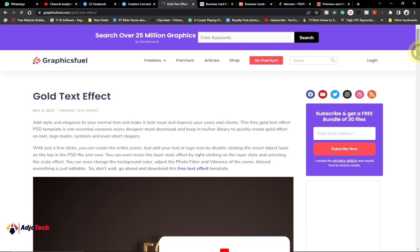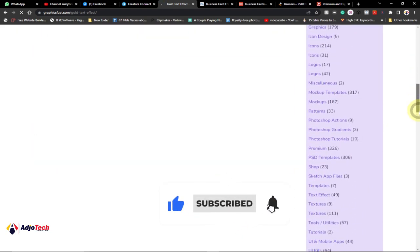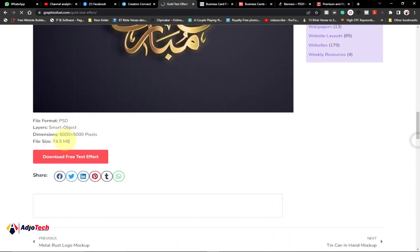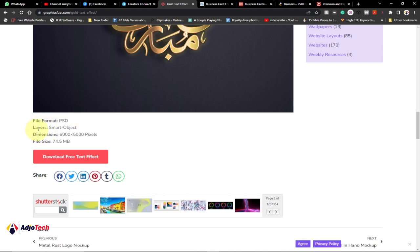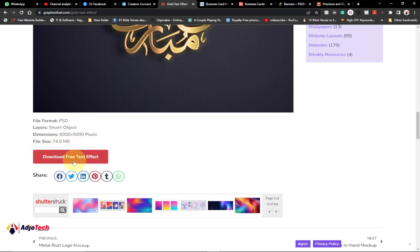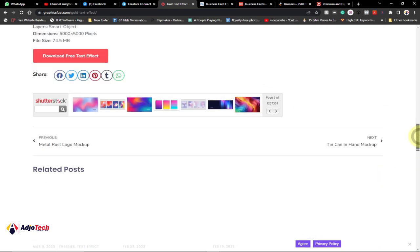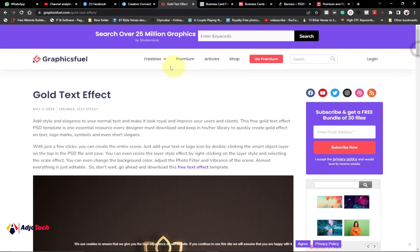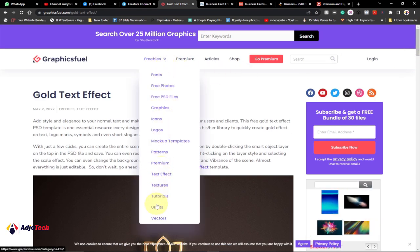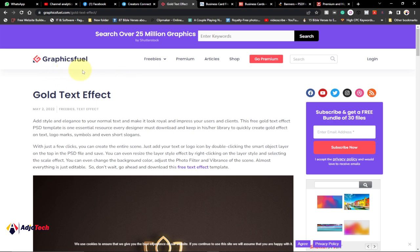When you open whatever you want to download, just scroll down to the bottom part of the file. This is a text effect I want to download — it gives you the dimension and the file format, which is PSD, with smart objects at 6000 by 5000 pixels. You can see the file size as well. Just click download and it will download to your computer in PSD format, ready to open in Photoshop.